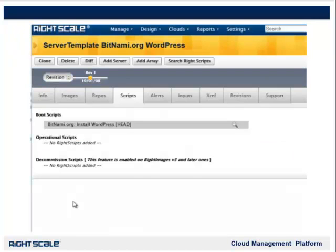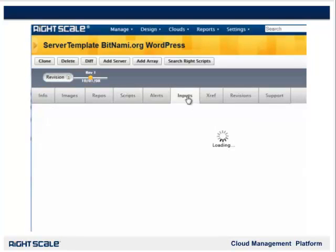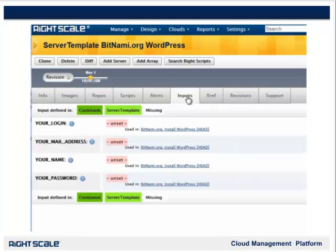Now let's take a look at scripts in the dashboard. From the Server Template Scripts tab, you can see a list of scripts that are used by the server template. Then, if you select the Inputs tab, you will see a list of inputs that are referenced in the scripts. When you go to Launch Server, you will need to specify the values for any missing inputs.